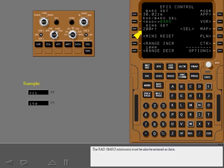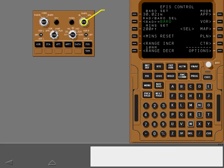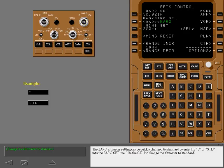The radio baro minimums must also be entered as data. The baro altimeter setting can be quickly changed to standard by entering S or STD in the baro set line. Use the CDU to change the altimeter to standard.